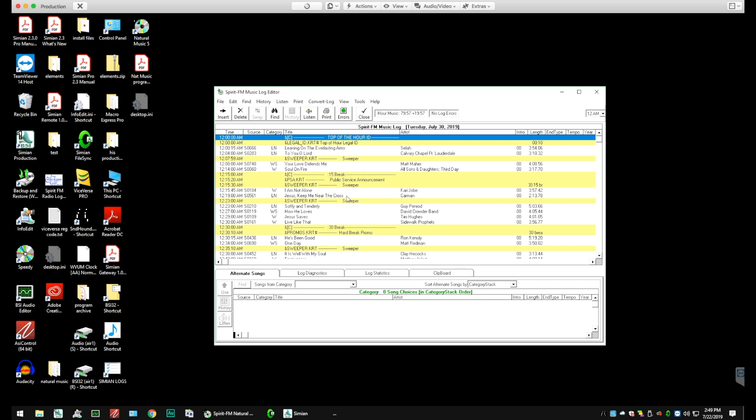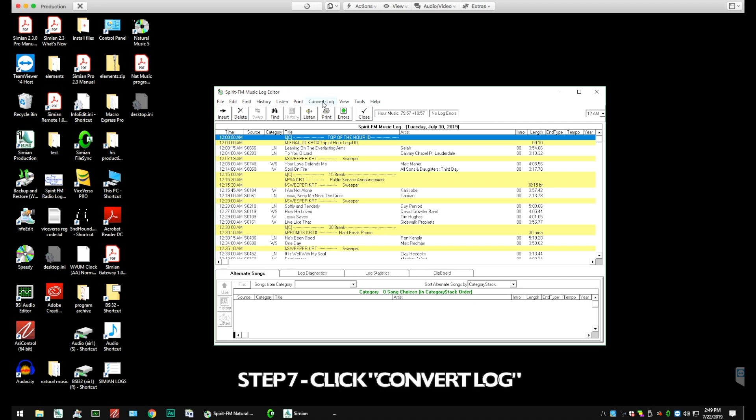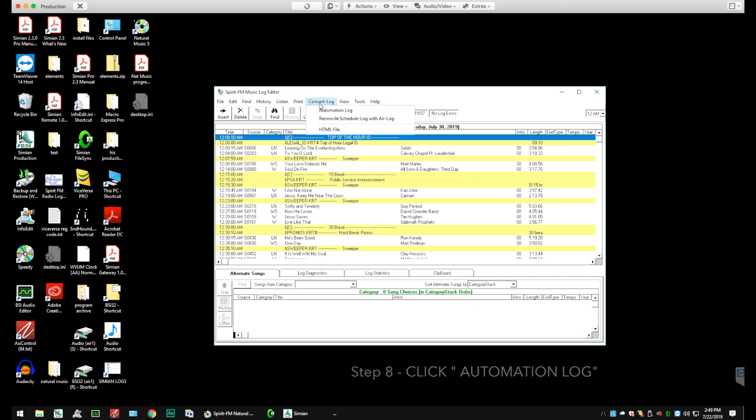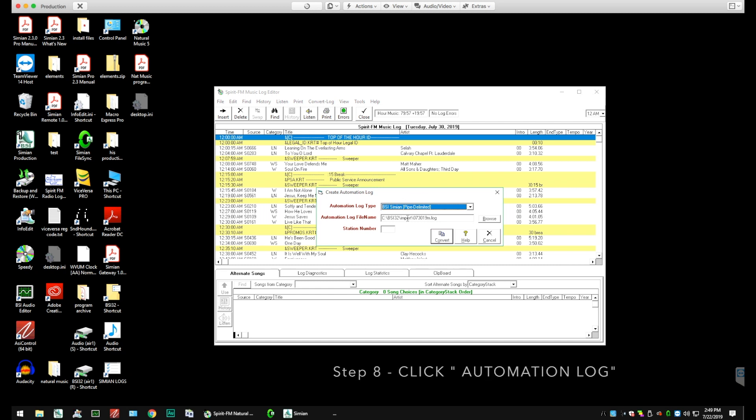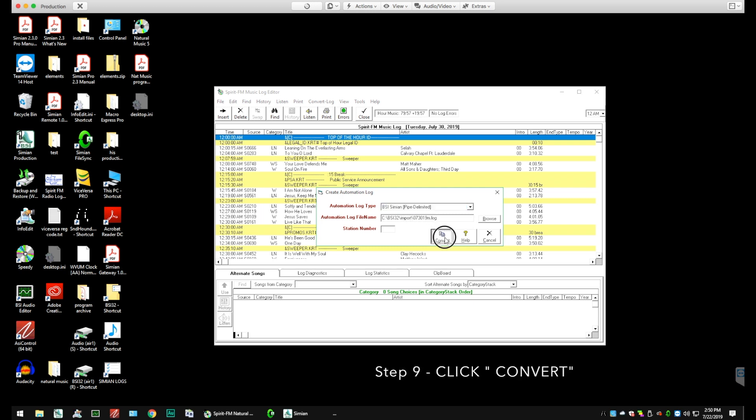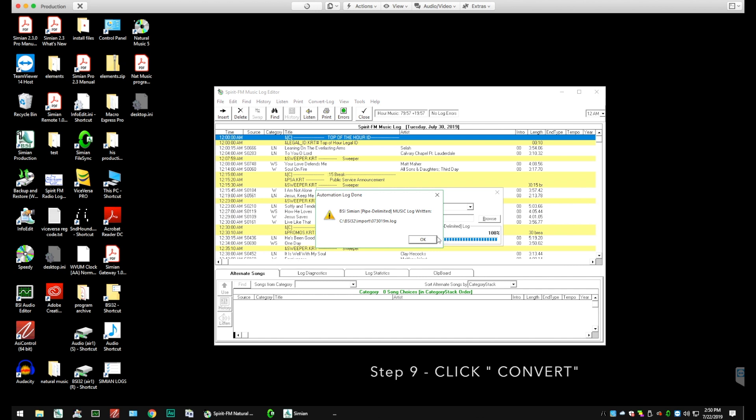So our next step is that we want to click Convert Log Automation so that Simeon can import it. We'll see the date and see the directory. We're going into the C: vsi32 import. There's the date dot log. And then we have successfully exported the log.